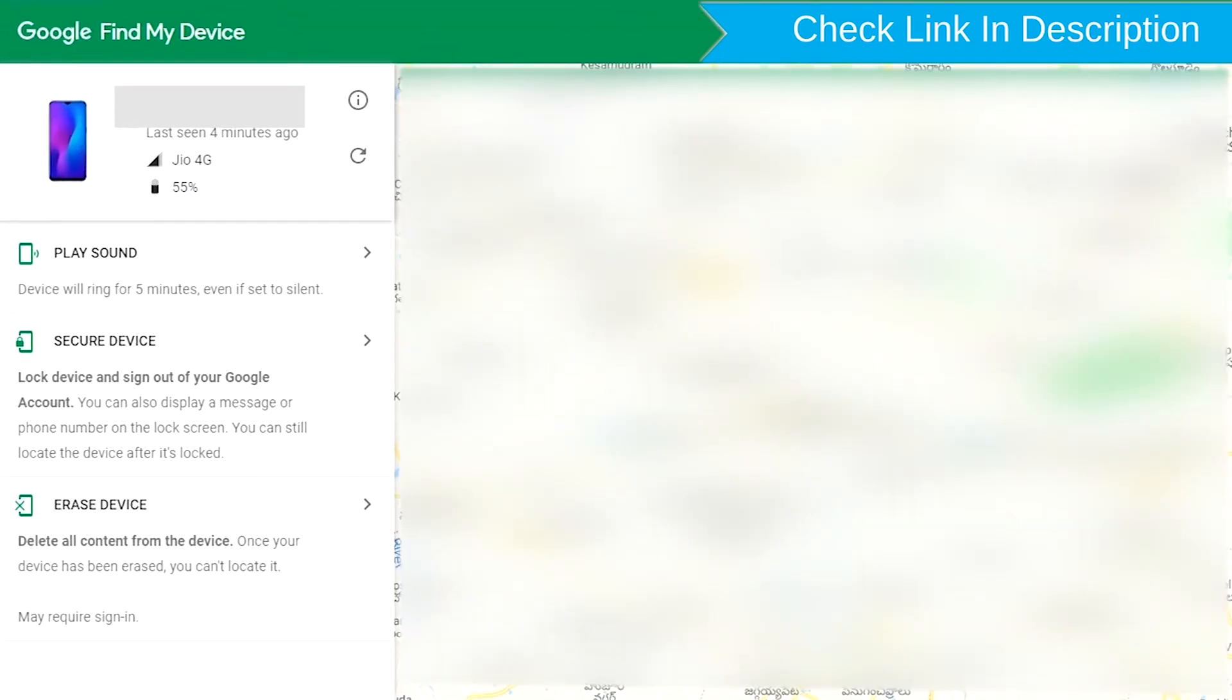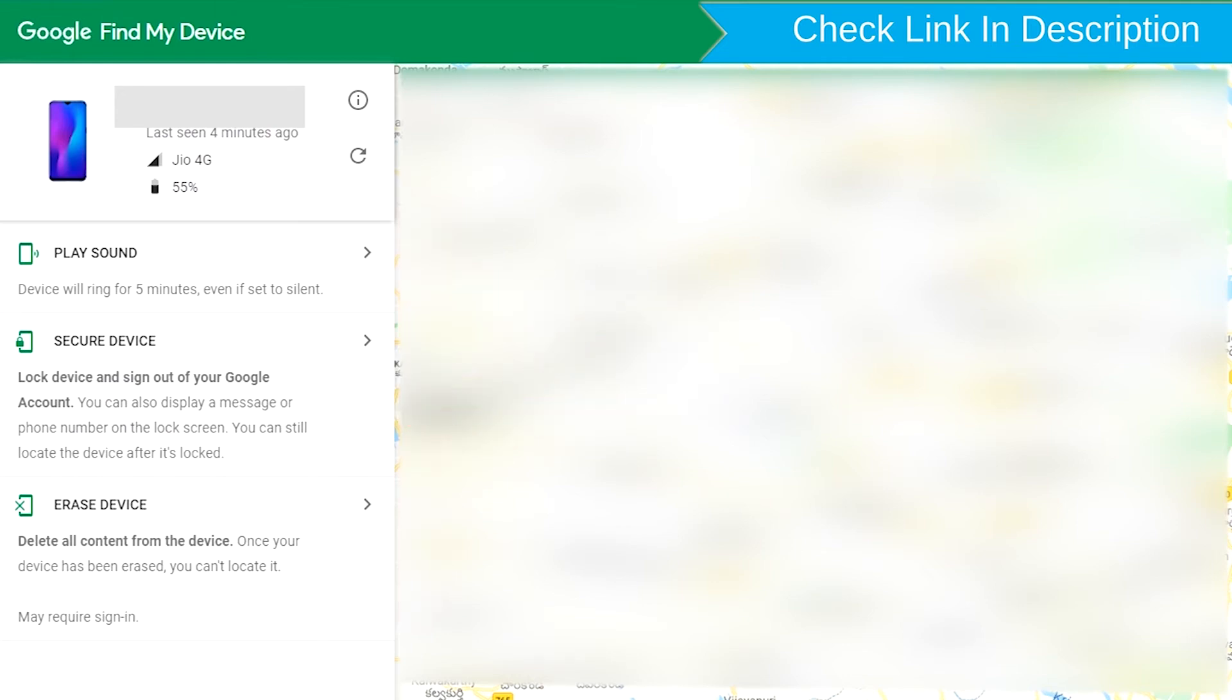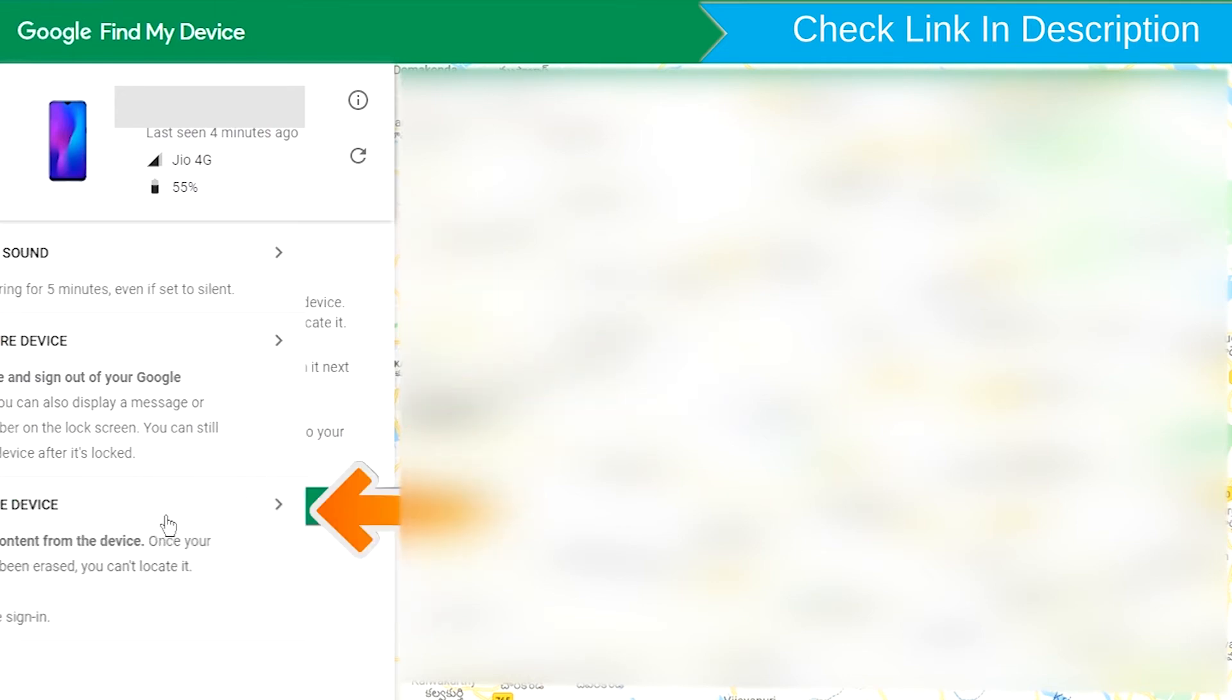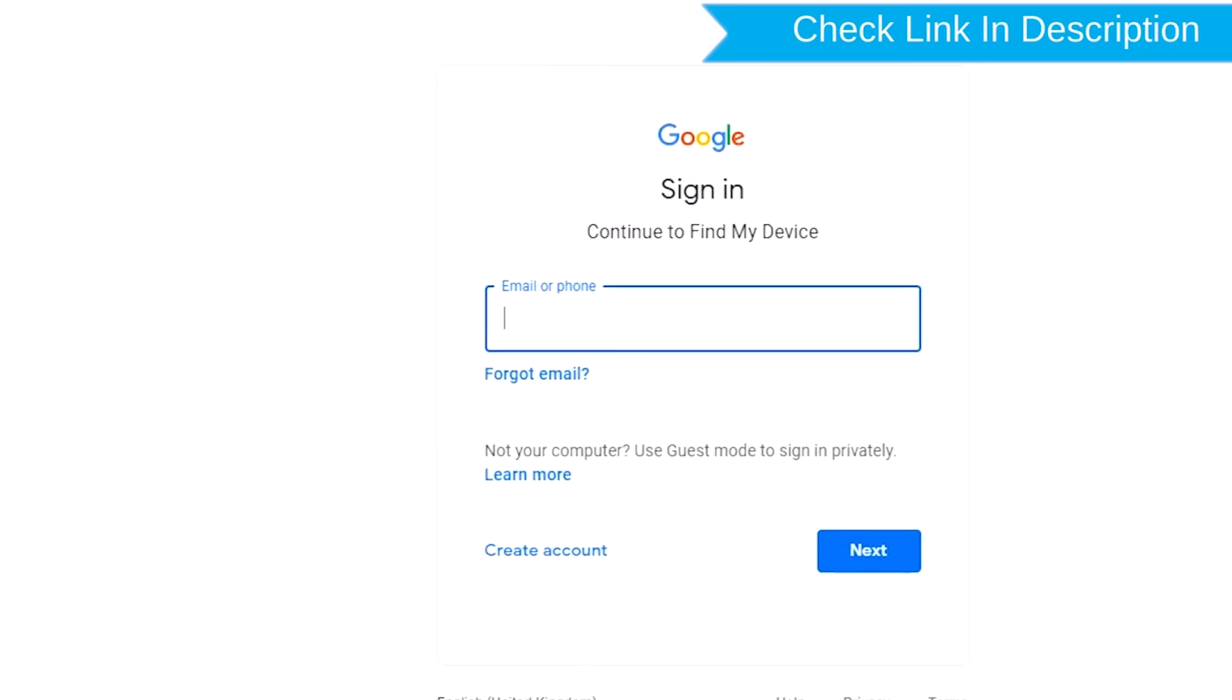Play Sound, Secure Device and Erase Device. Now click on the Erase Device option. Sign in using the Google login credentials.